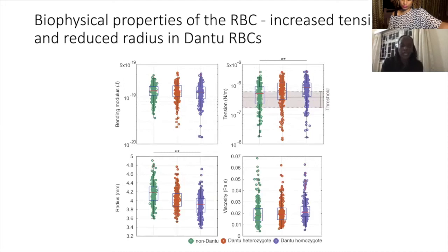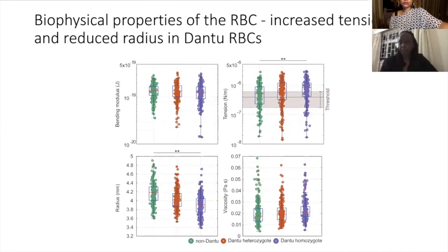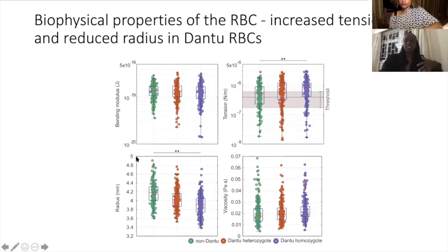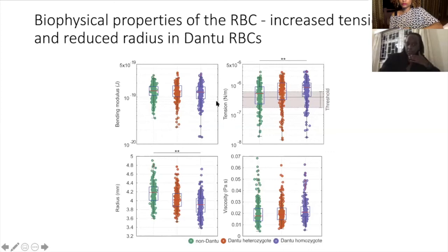This observation led us to believe that the resistance to invasion is not receptor-ligand specific — perhaps something else is preventing the parasite from gaining entry. Using live video imaging in a technique known as a membrane flickering assay, our colleagues at the Cavendish Laboratory in Cambridge measured different mechanical properties of the red blood cell, such as bending modulus, tension, and viscosity. We measured these properties across the different genotype groups.